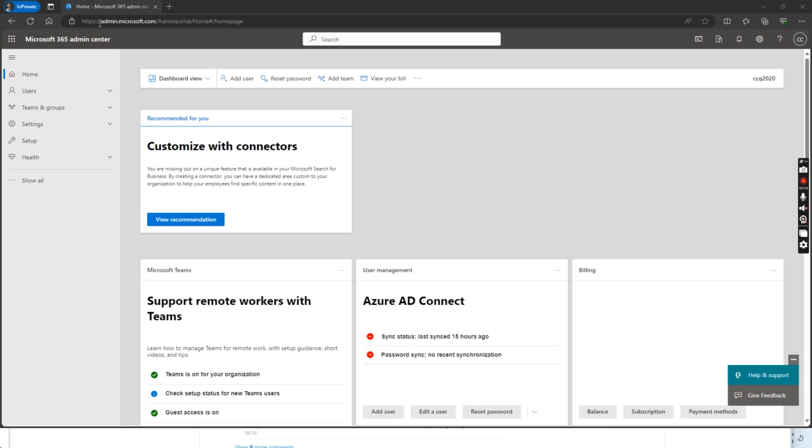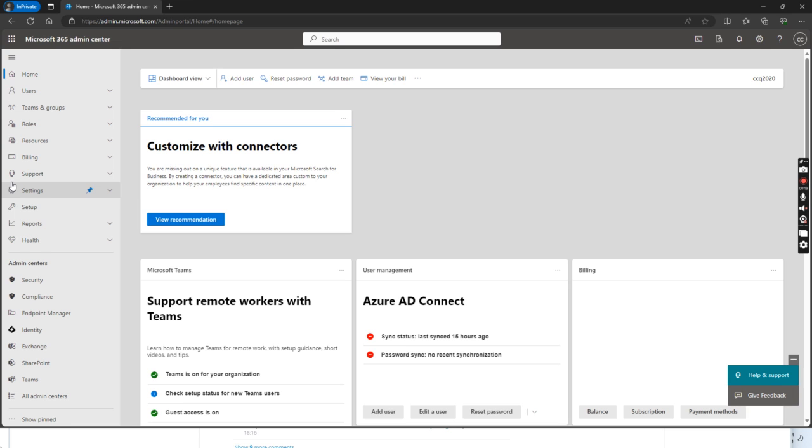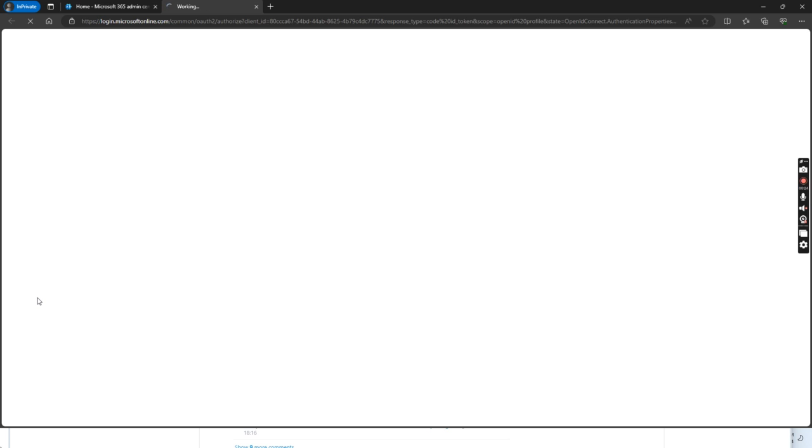We go to admin.microsoft.com and then we go to show all and then we click compliance.